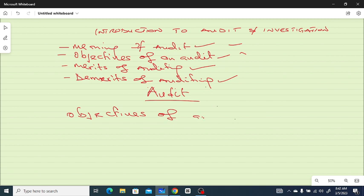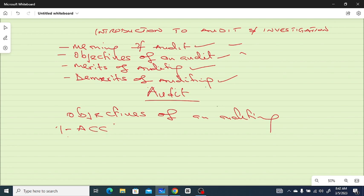Now let's look at the objectives of an audit. Why do we conduct audits? Number one: we conduct an audit in order to check the accuracy of the data — to confirm the accuracy of the records.